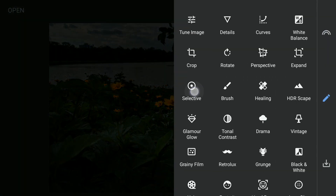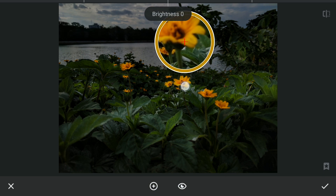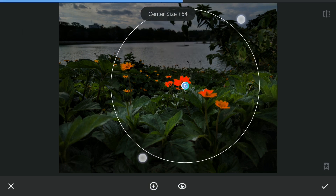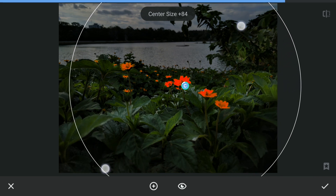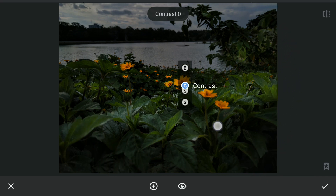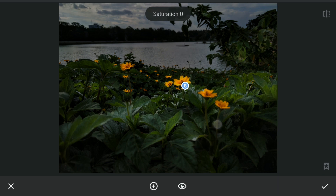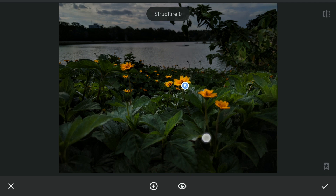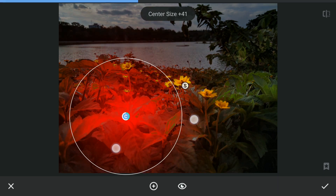Next with the Selective Filters, I will further brighten the flowers by adding brightness. Also brightening the bright parts of the leaves.